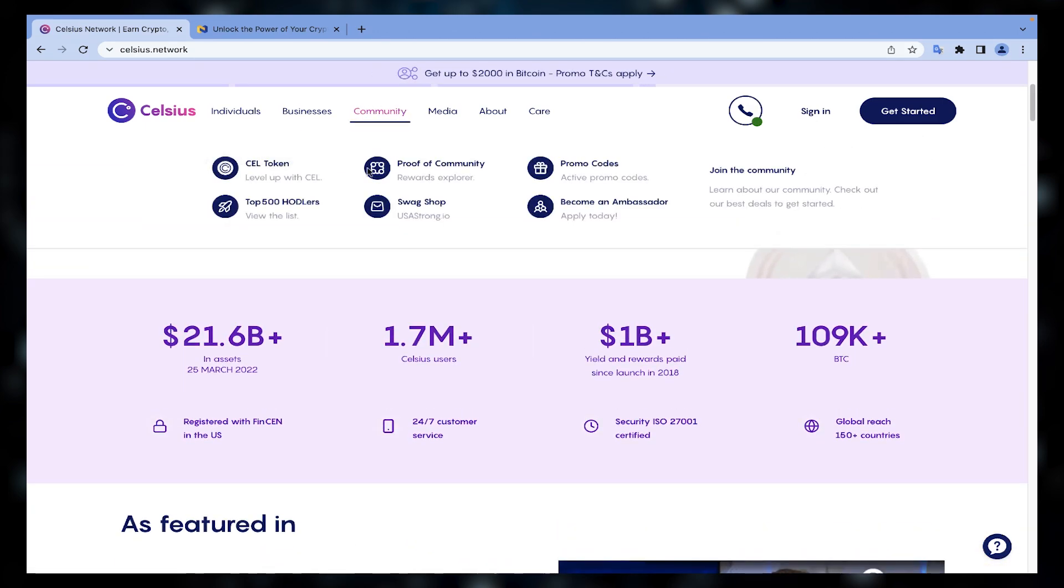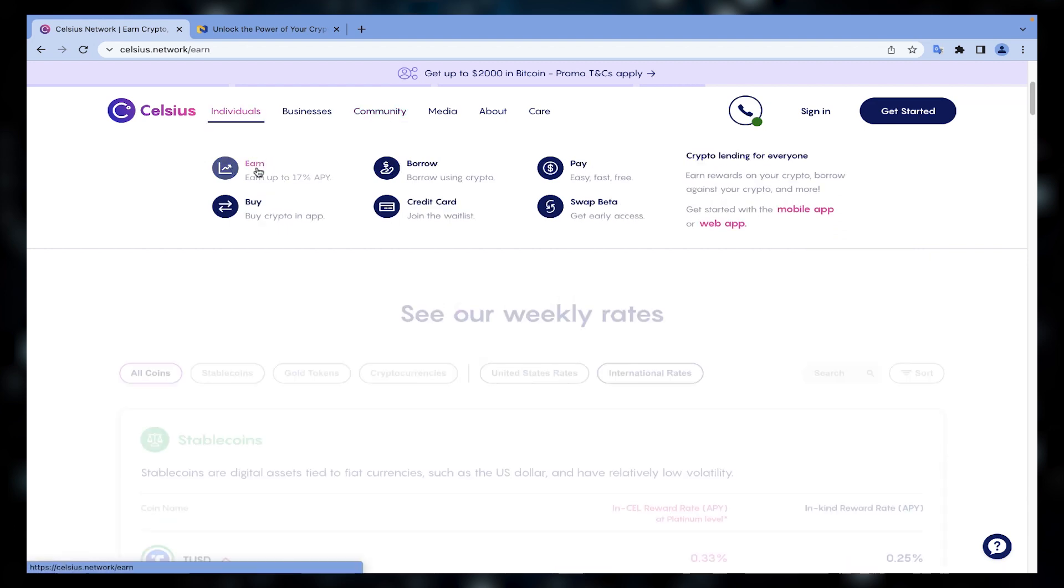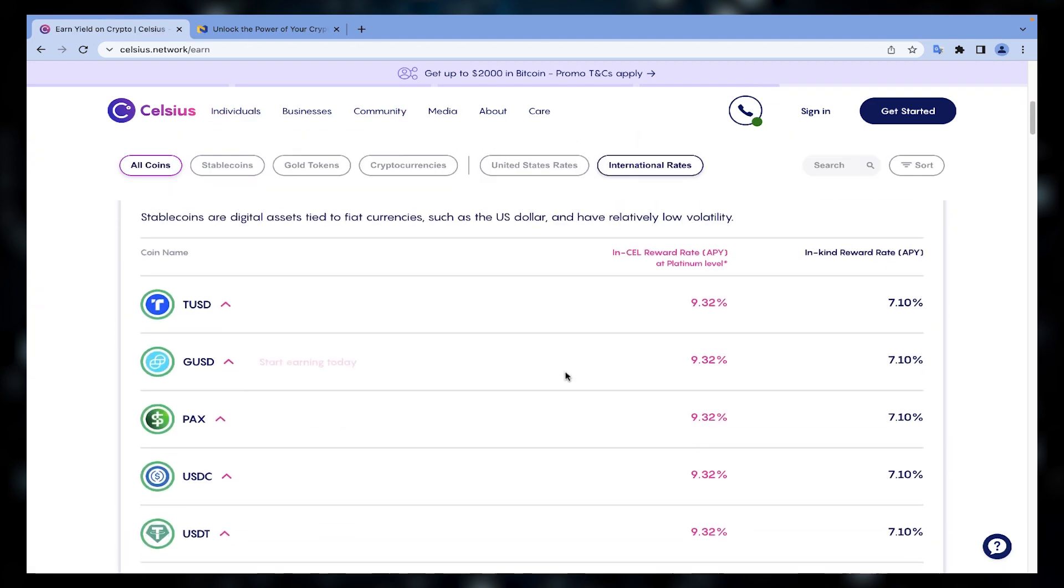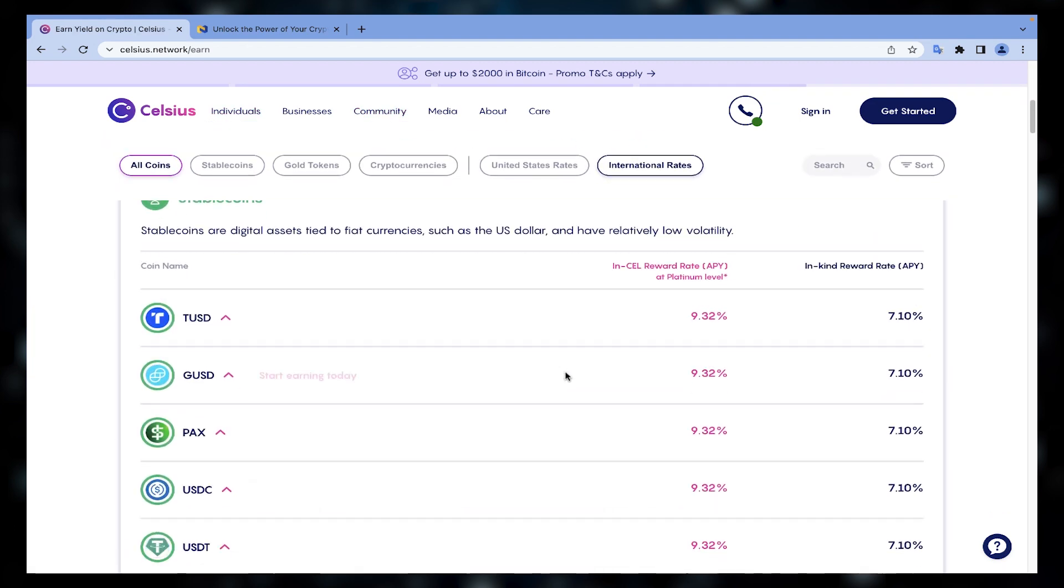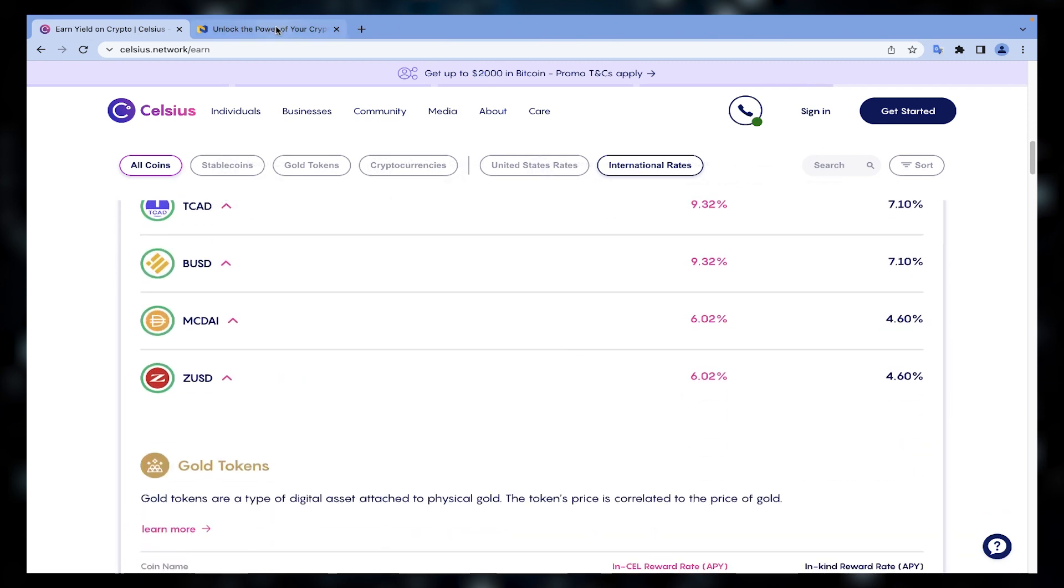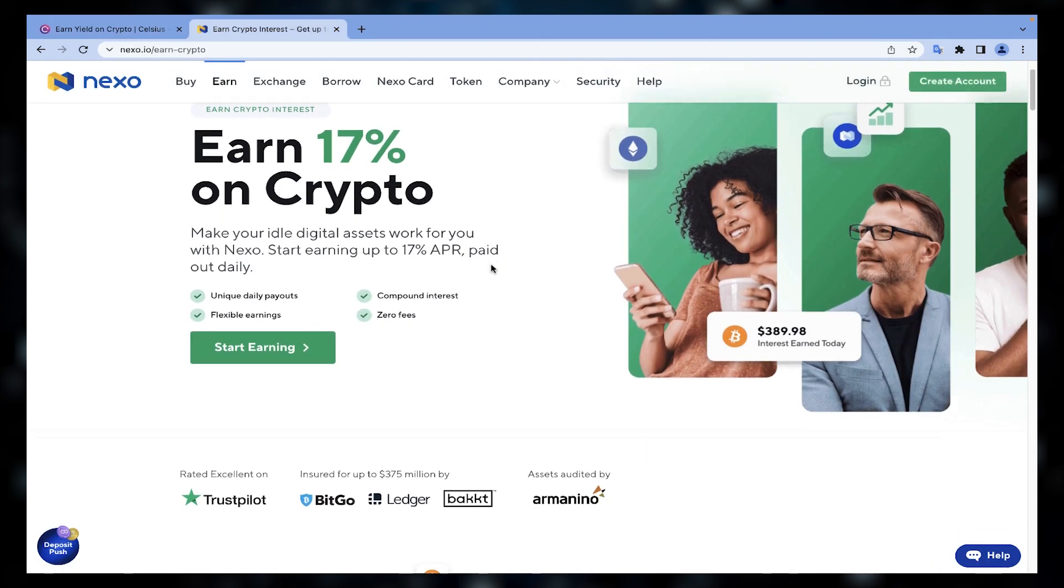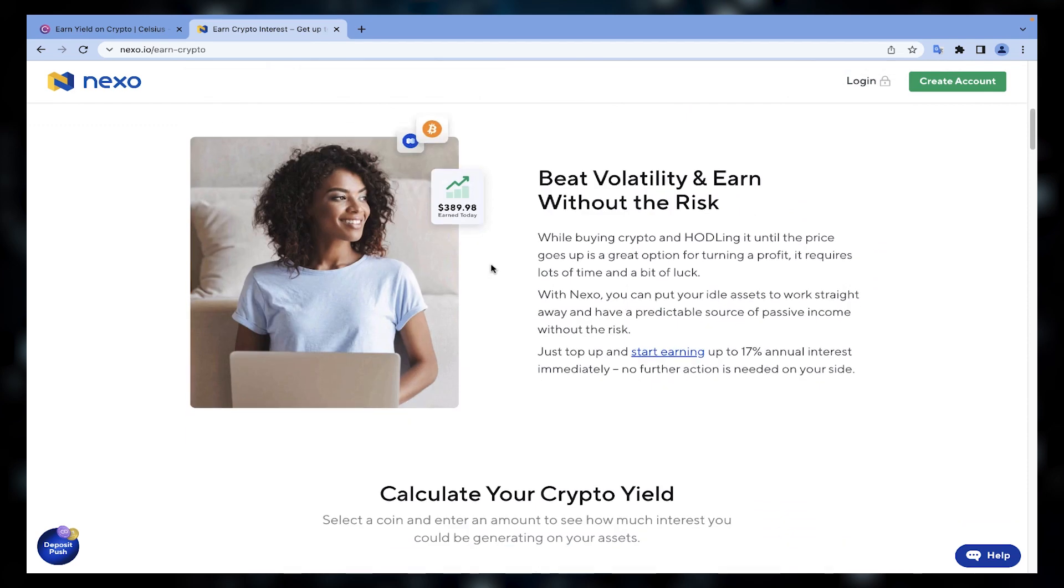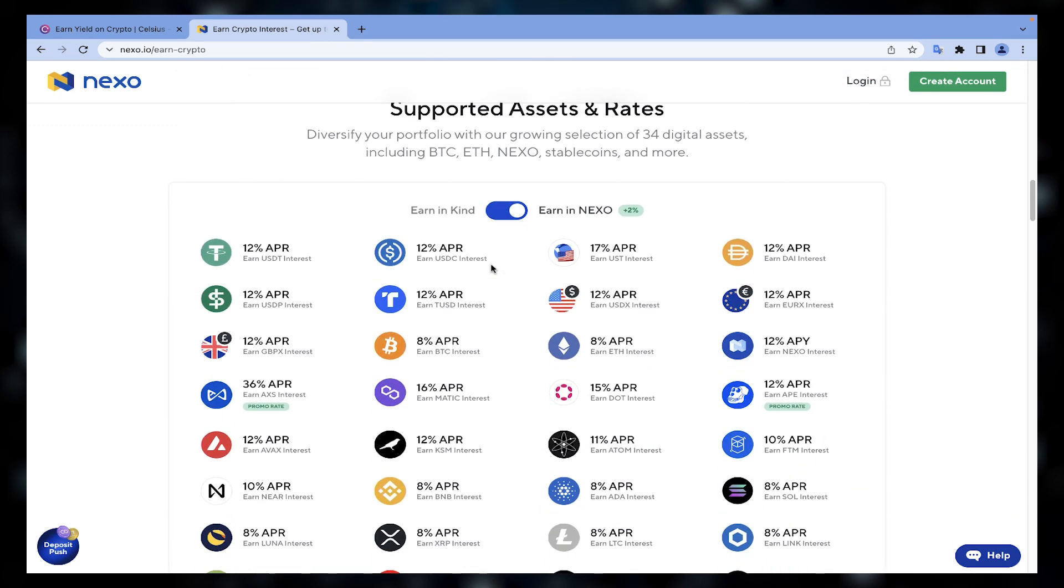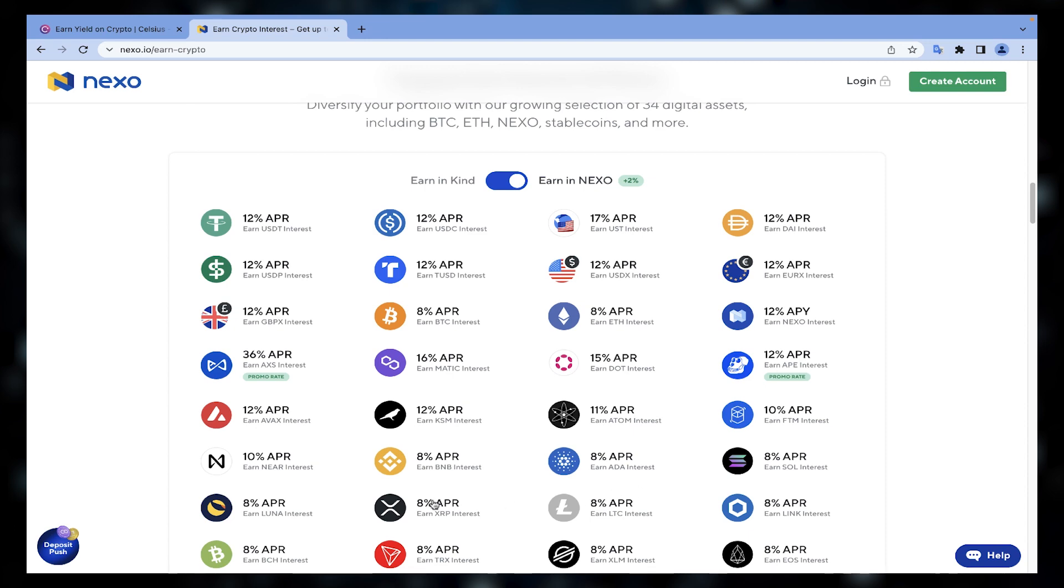The APY, annual percentage yield, depends on the asset and the protocol and type of contract you choose. The assets you can lend and their annual percentage yield are highly diverse. Assets such as Bitcoin and Ethereum have the lowest APY because they are more stable, and other altcoins have higher yields because they are more volatile.